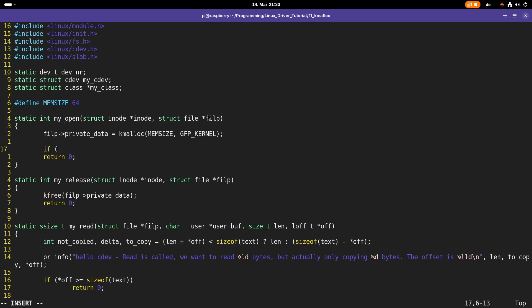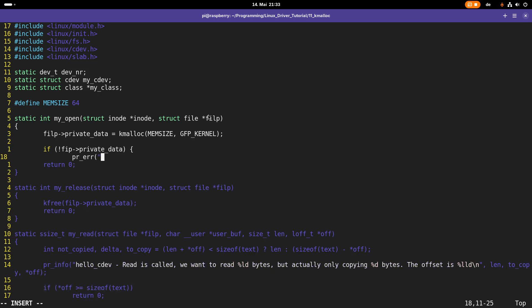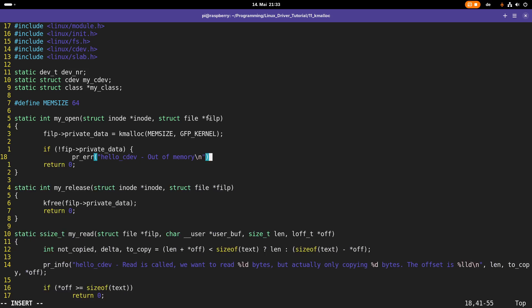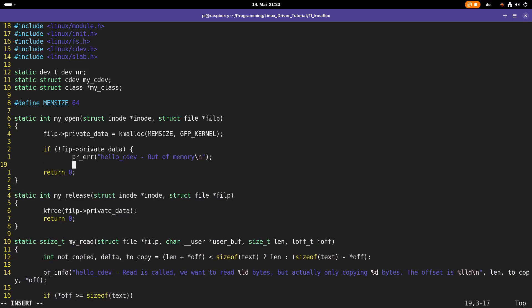Just like in user space after calling malloc, we have to check if a valid pointer was returned or a null pointer, because a null pointer means we are out of memory and could not allocate. In that case I will print an error message — "hello_cdev: out of memory" — to the kernel log and return -ENOMEM.